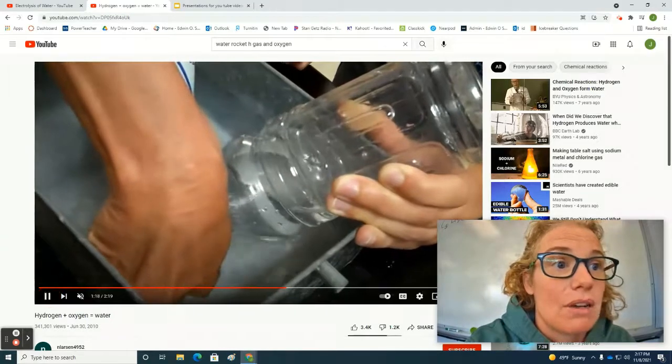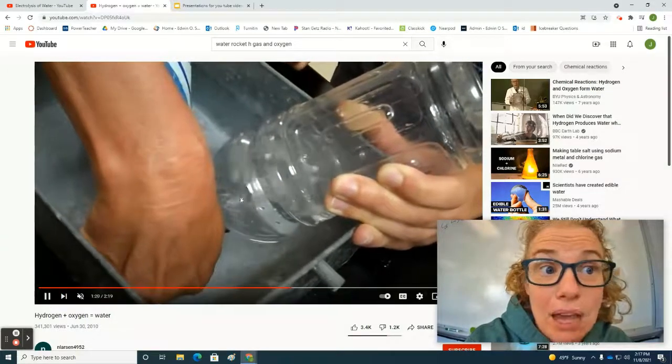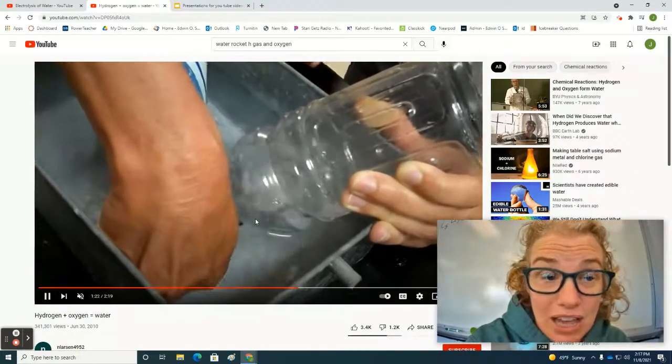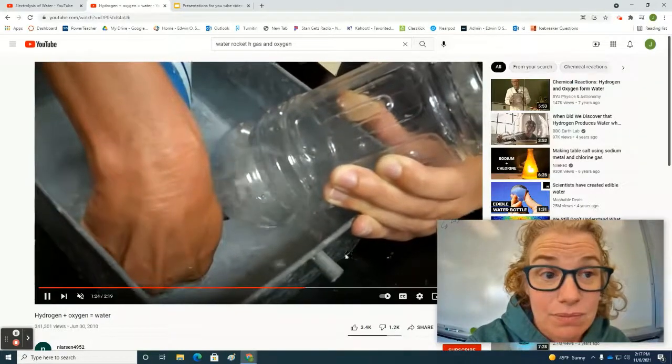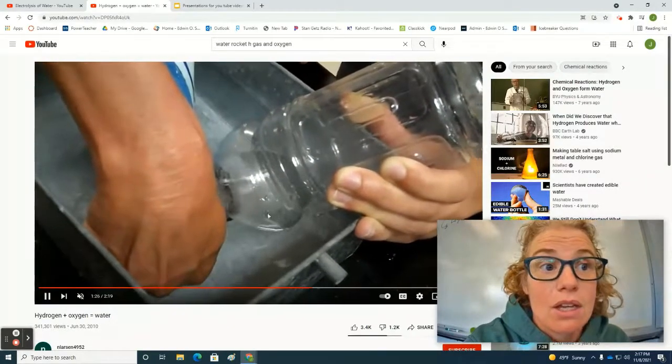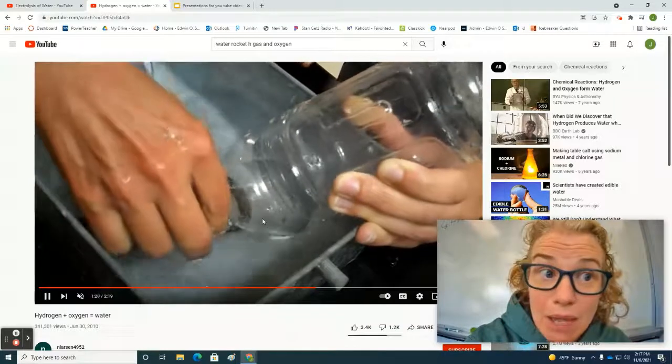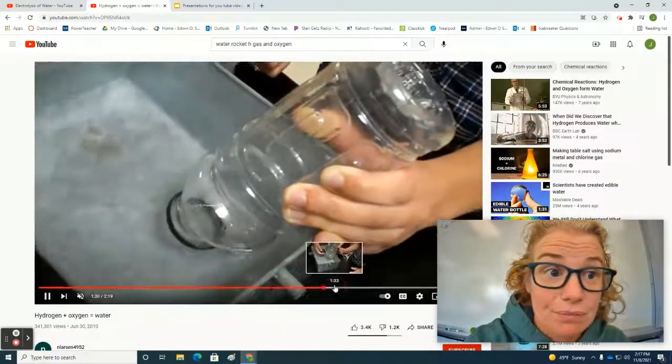So we're going to see, here we go, we're filling the bottle now with oxygen gas. She's then going to cap it to trap the gas in there.